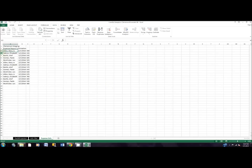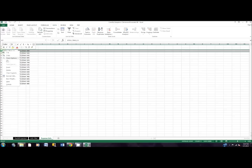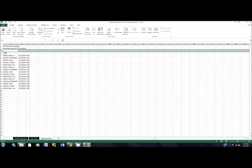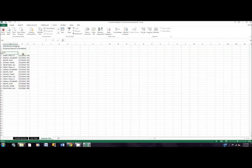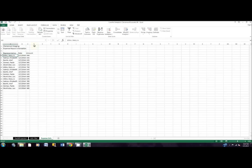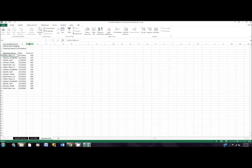We're going to insert two new rows at row three — put your mouse over row 3, right-click and insert, then insert again. Then type in cell A4 the title 'representative', in cell B4 'date', and in cell C4 'amount', and hit enter. Then auto-fit column C by putting your mouse over the C and D column border and double-clicking.